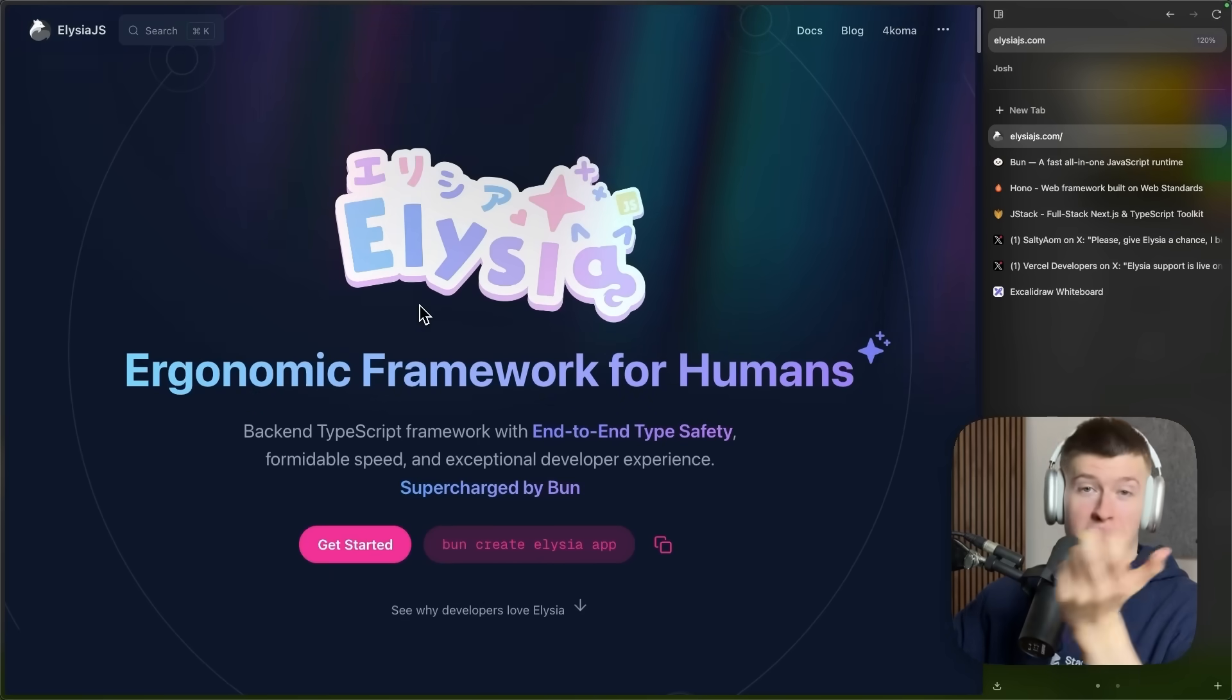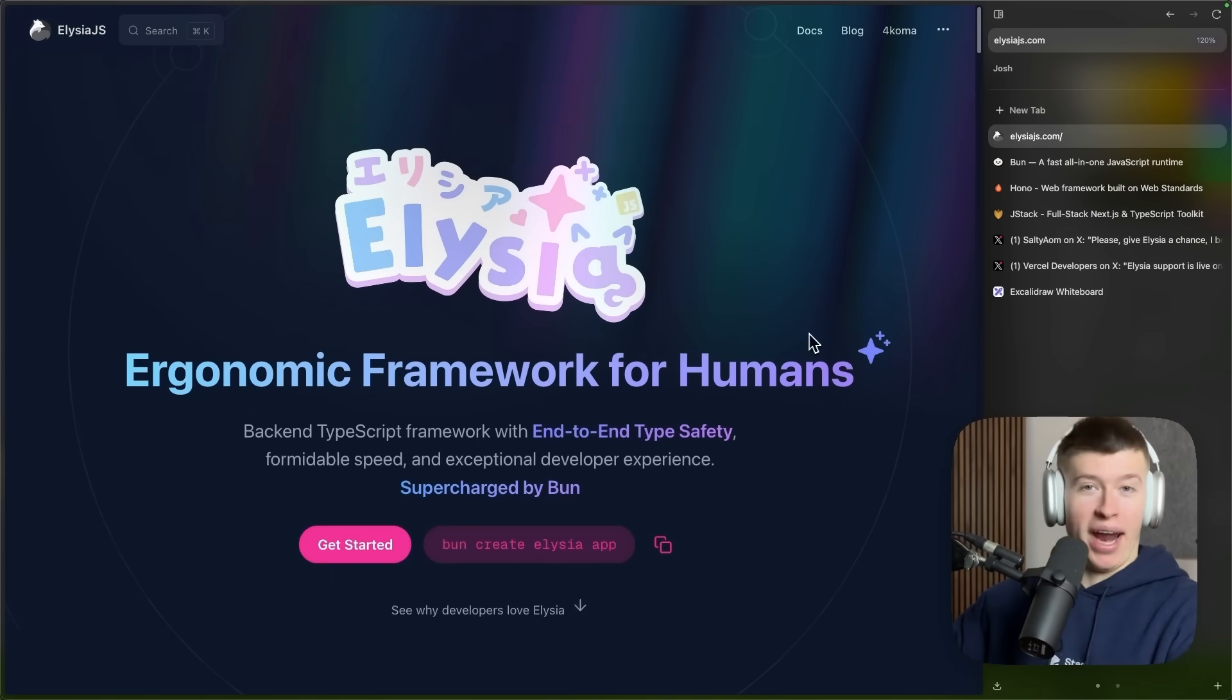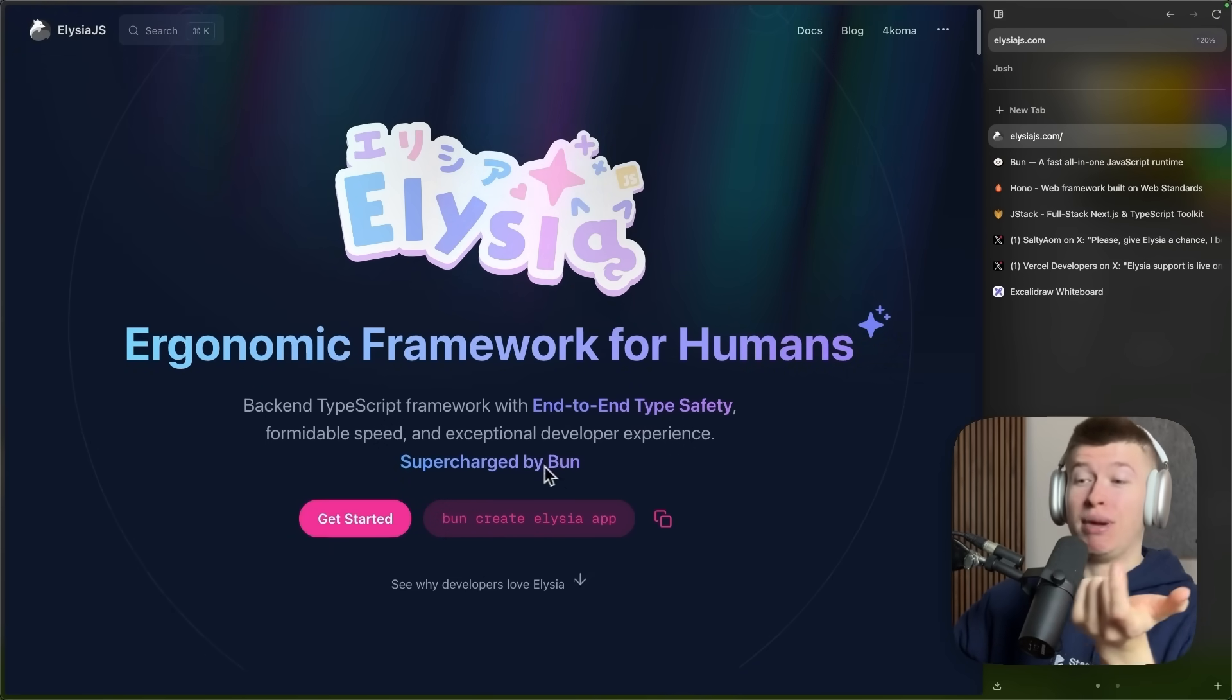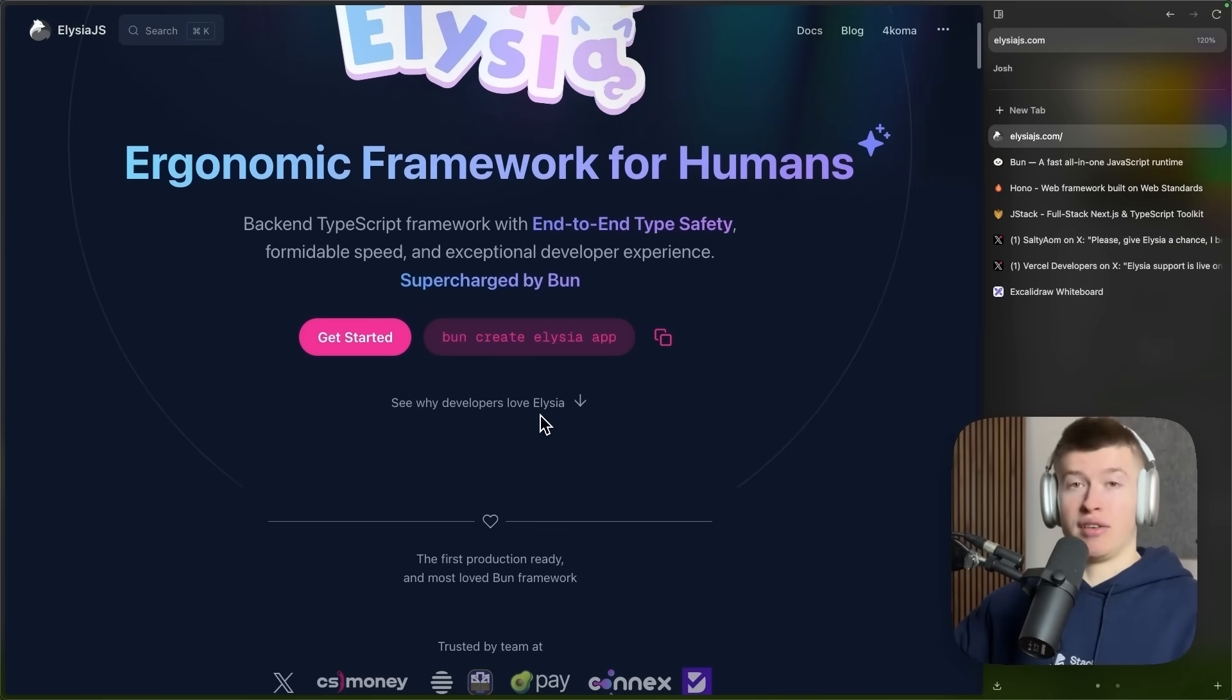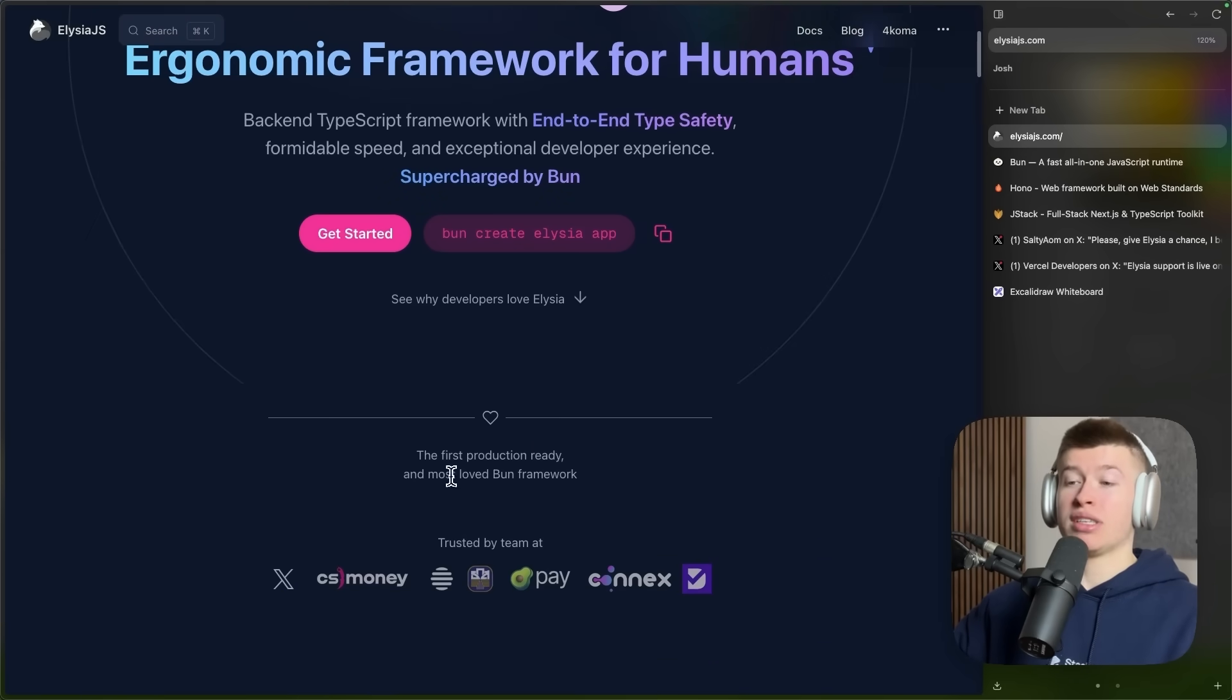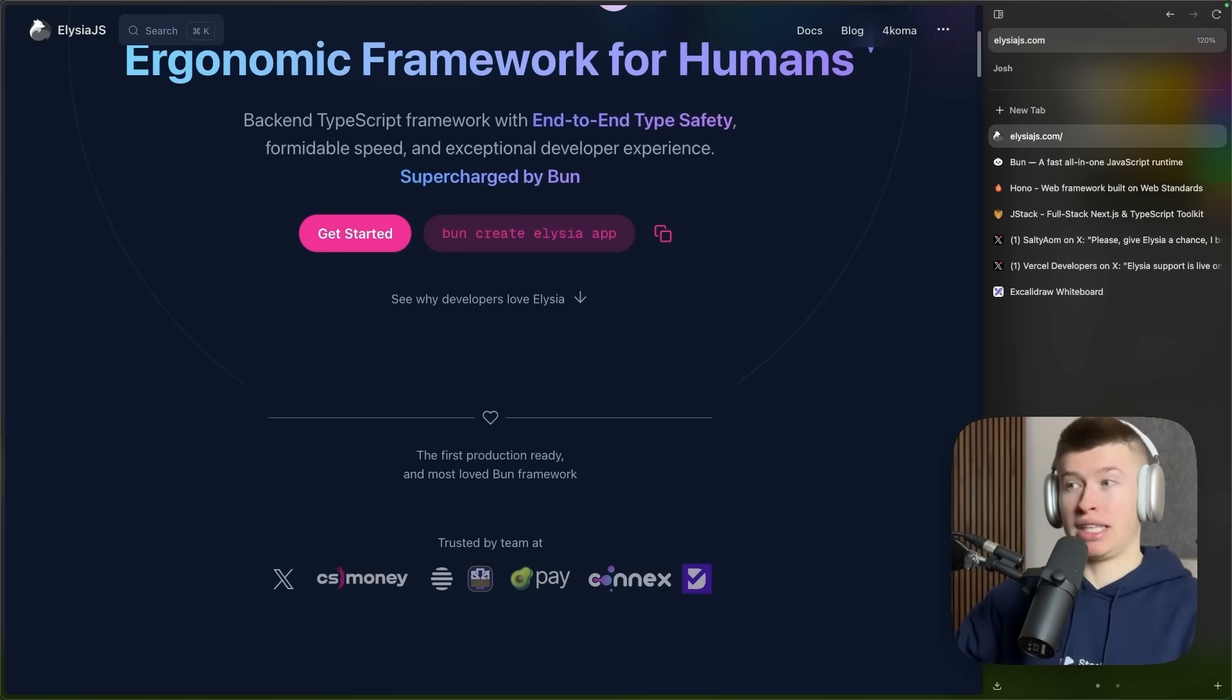Elysia is that, but on crack, because it uses BUN, a venture-backed runtime. So Elysia is the first big framework that uses BUN by default and the most APIs that BUN provides by default.